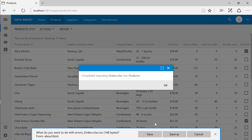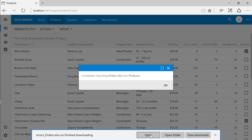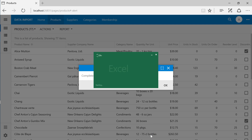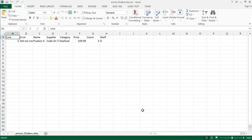The application will run through each row and insert records in batches. If there are any errors, a file will be generated and a prompt to download will be shown. Let's save and open this file.